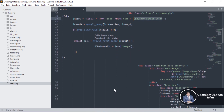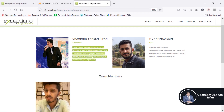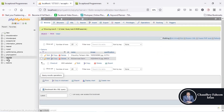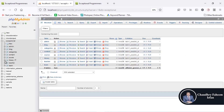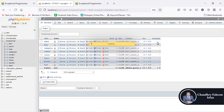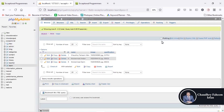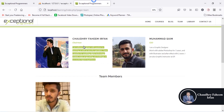You can solve this by using this method or maybe some other methods. Also, you can add a designation column in the team table and select according to the designation — for example, select where designation equals chairman.